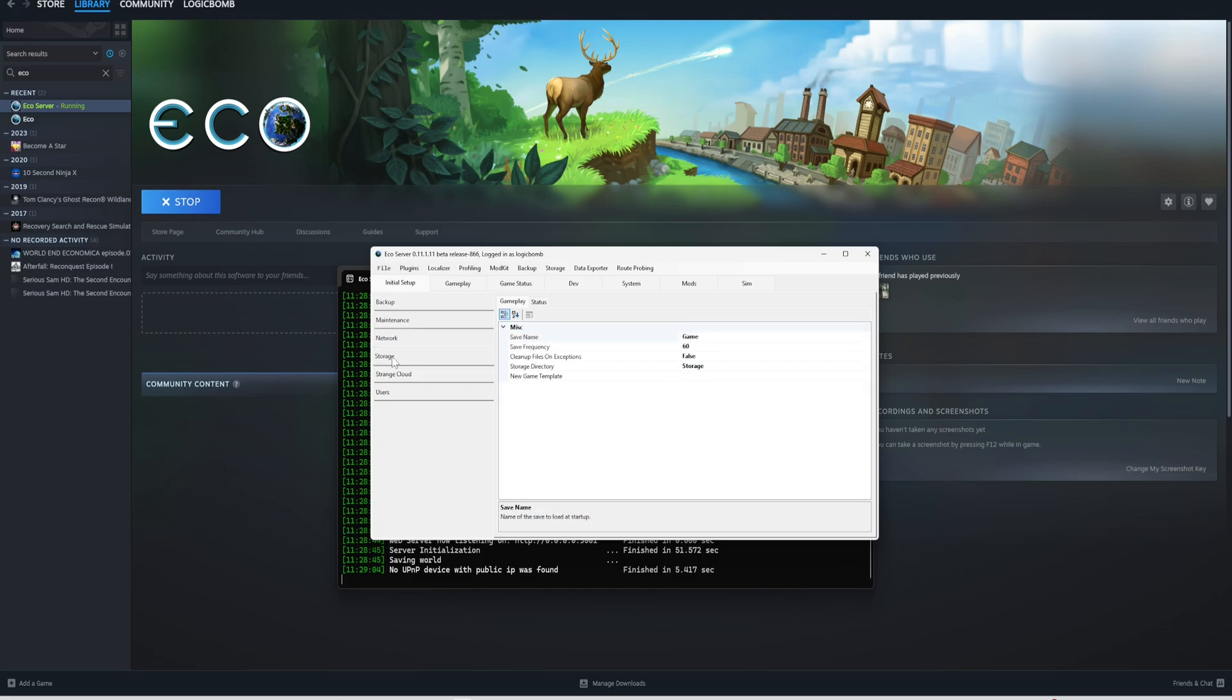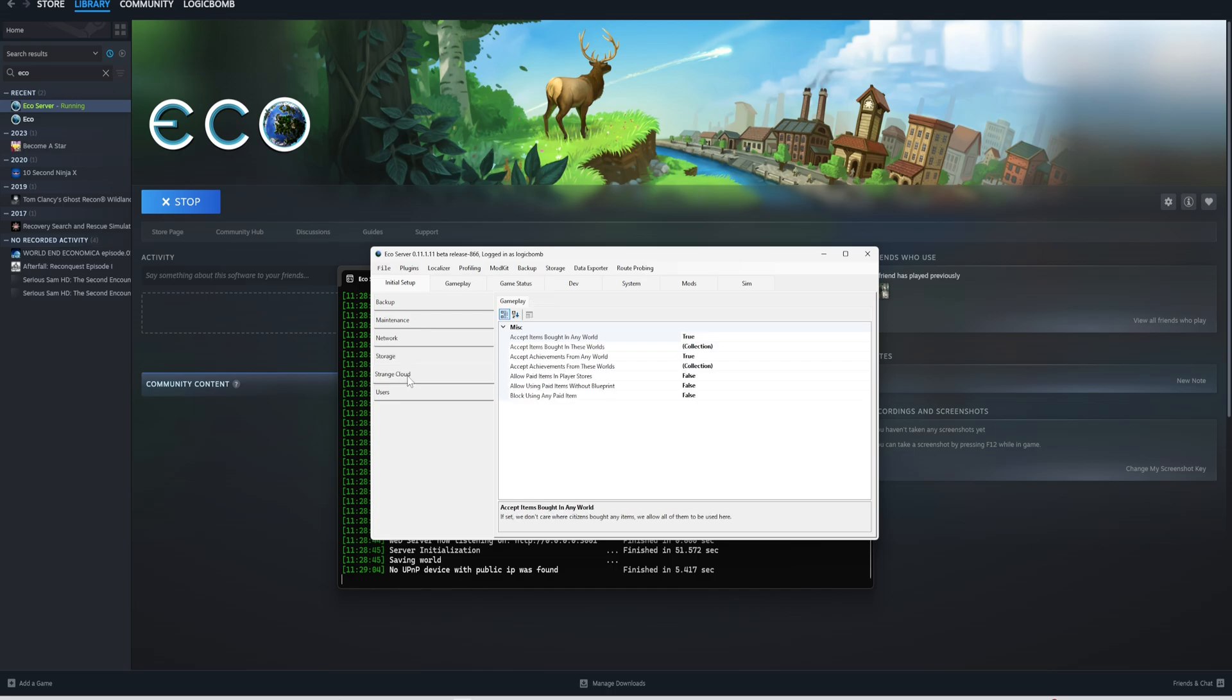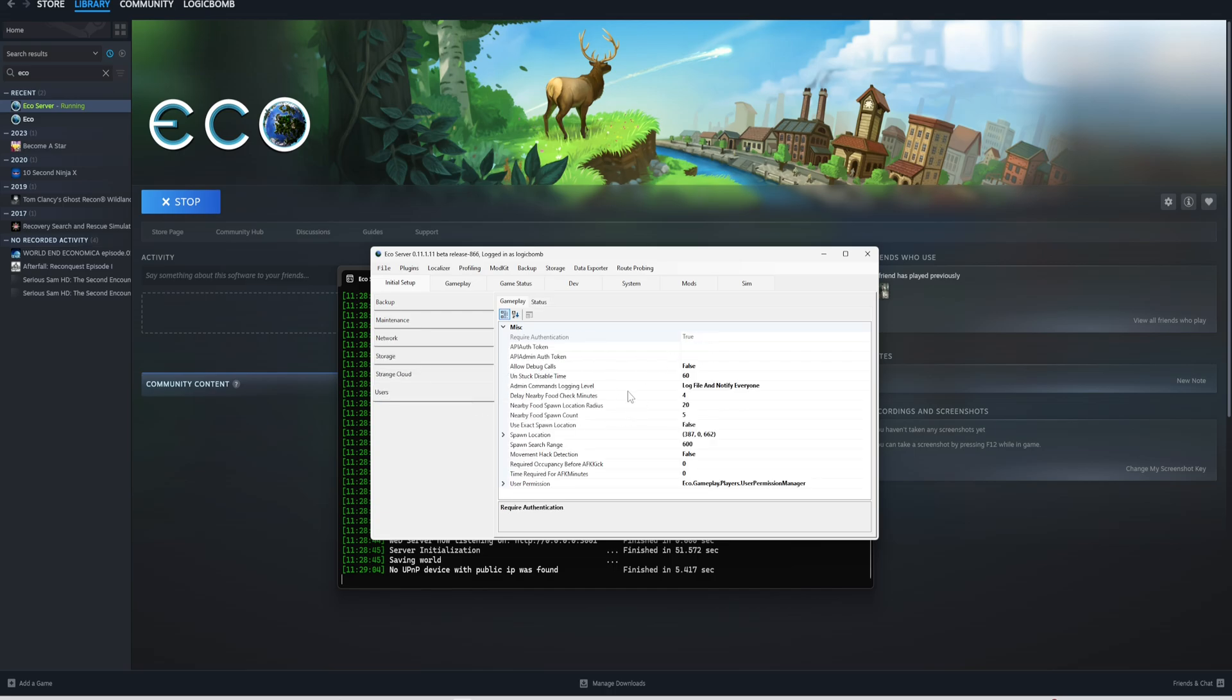Here's the storage tab. This is the save name. You can change it. There's frequency, cleanup files on exceptions, storage. Here's the cloud, and here's your users.